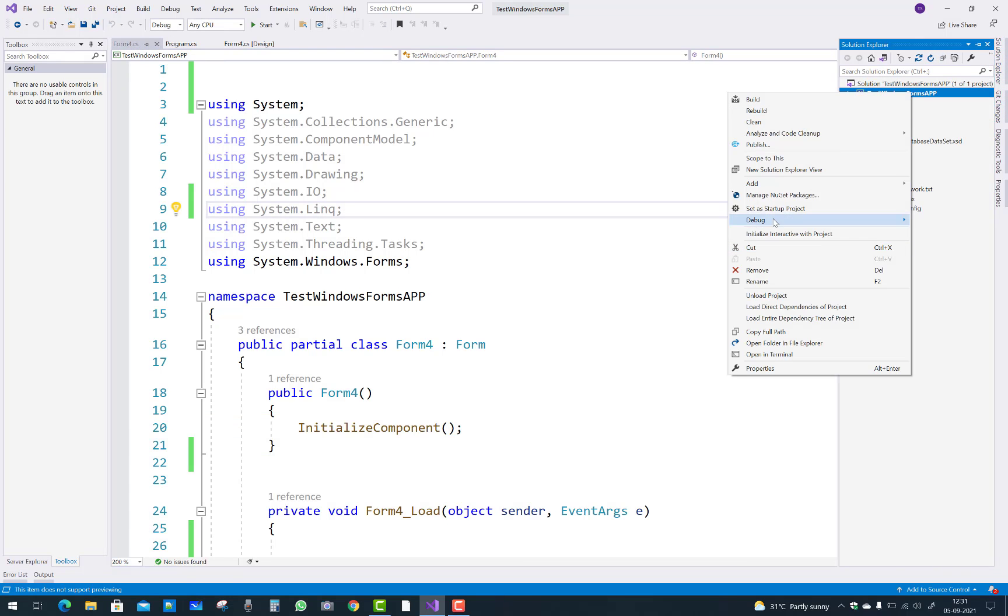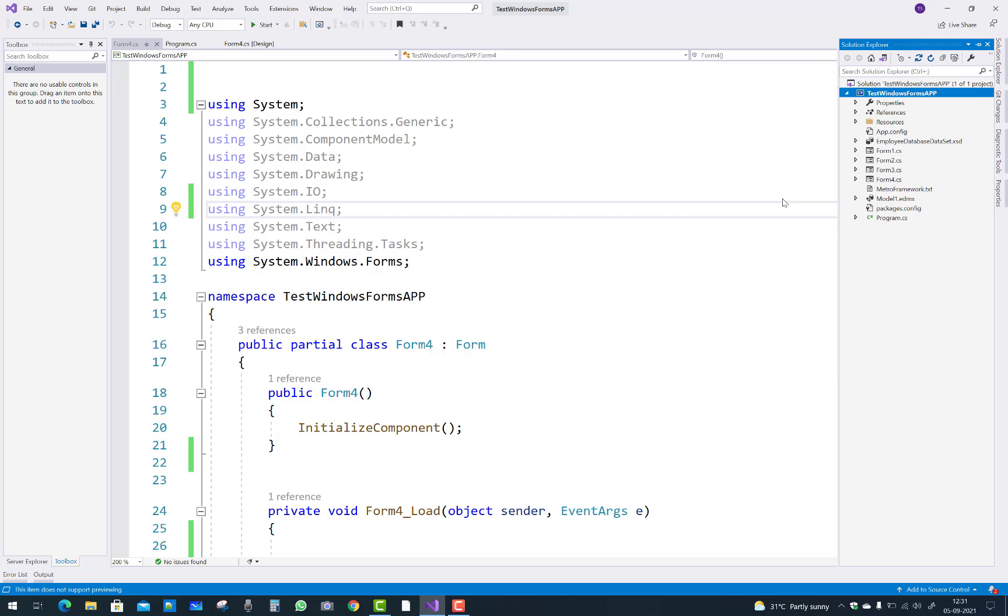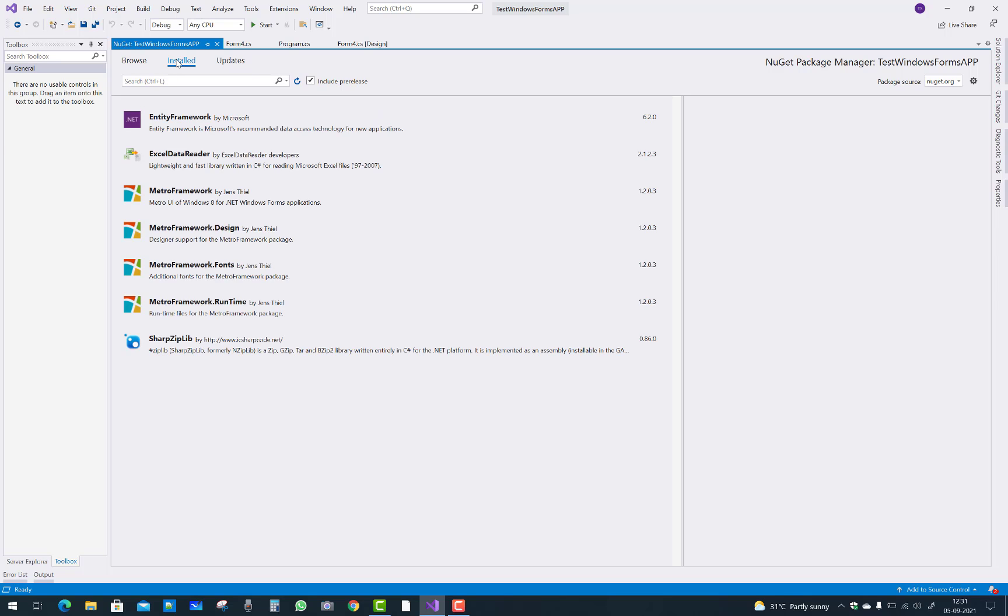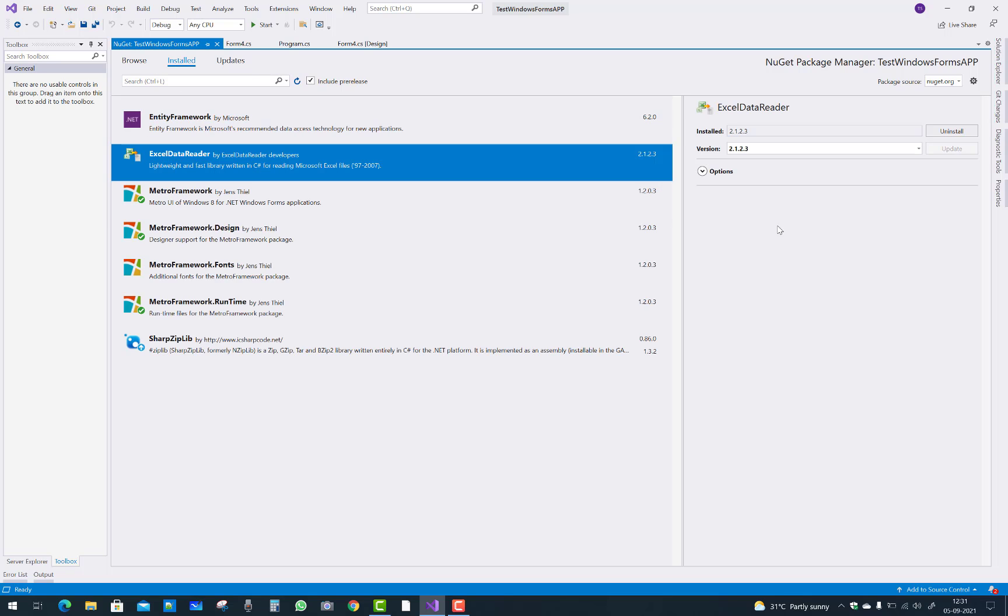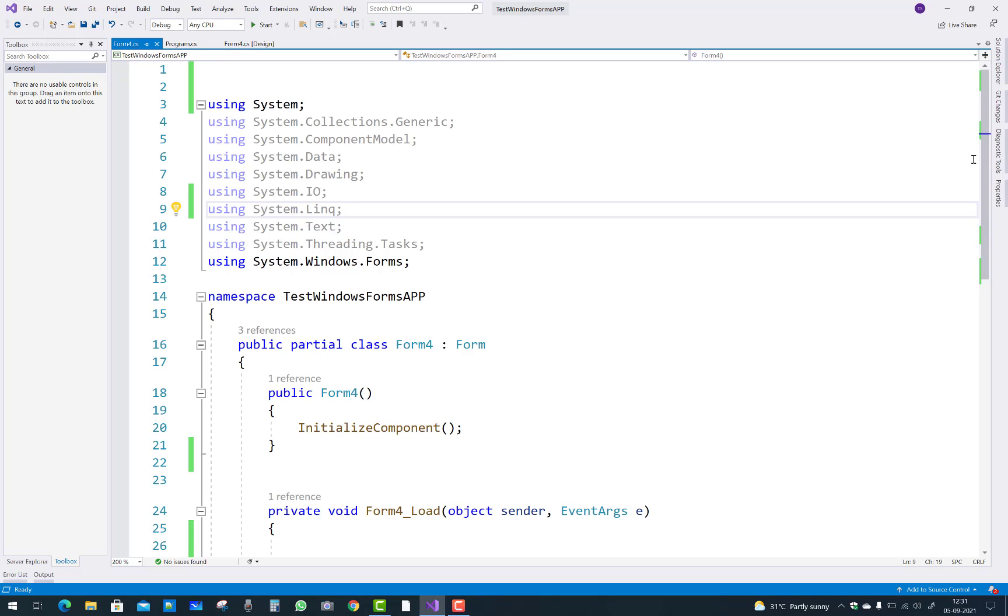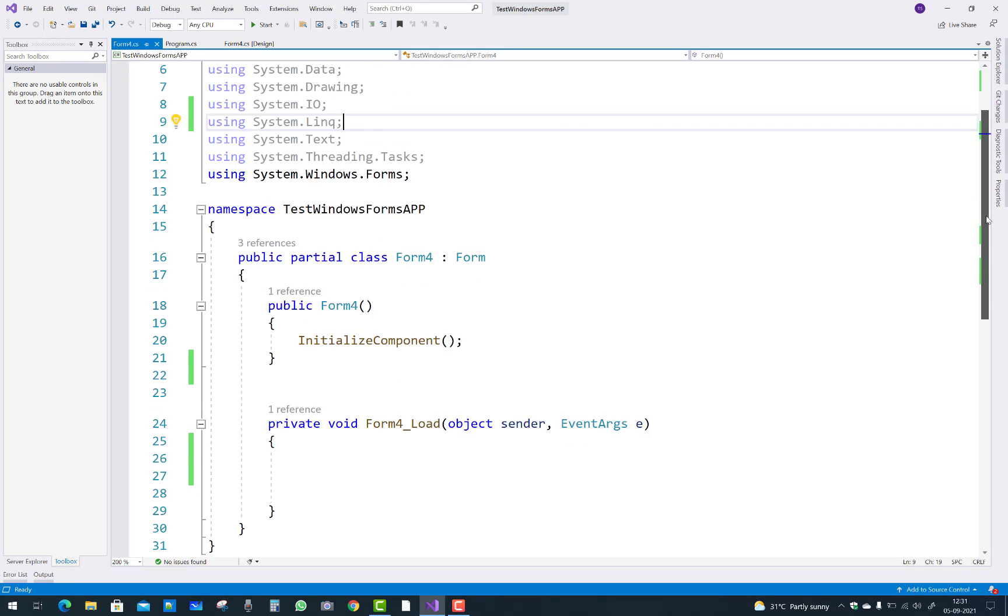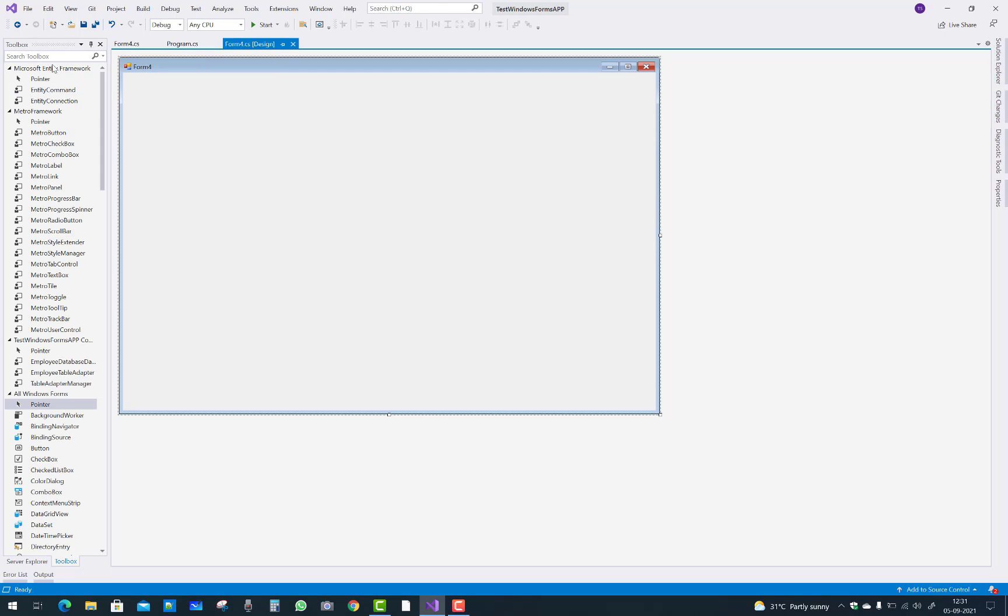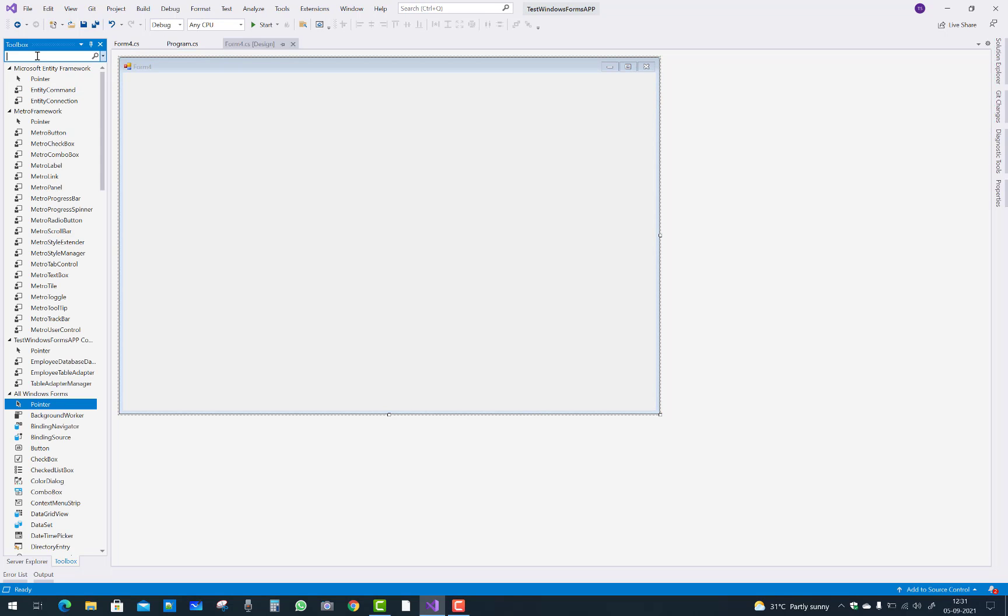Right click on it and manage NuGet package. First of all, check the installed package - that is Excel data reader 2.1.2.3 is installed. After that you have to use it in easy steps.